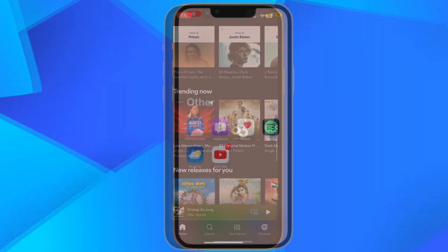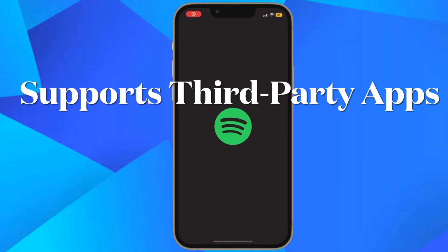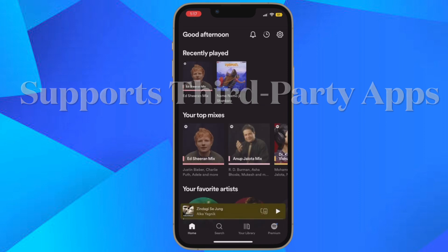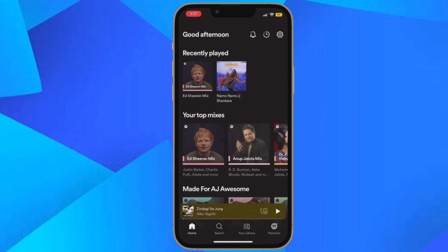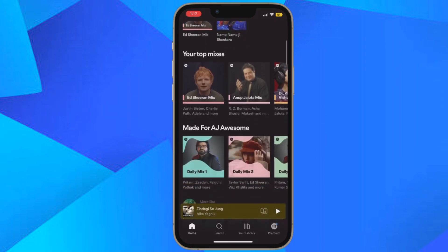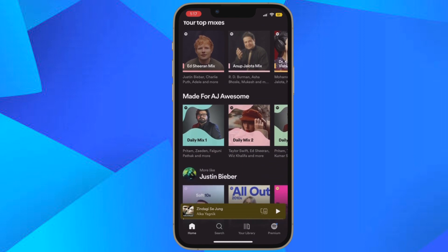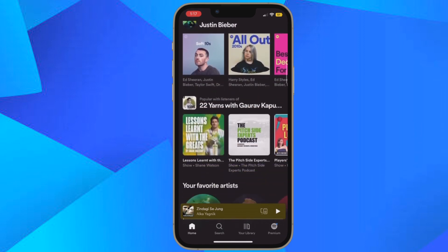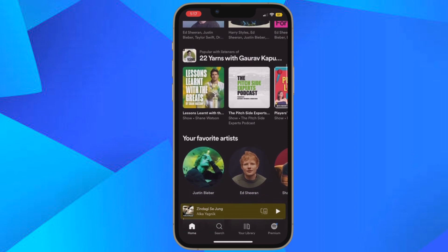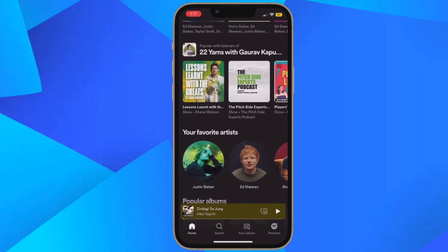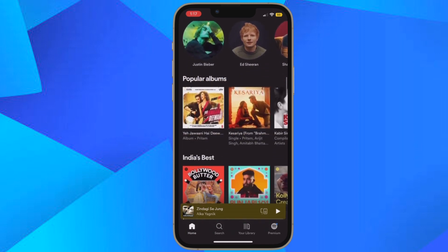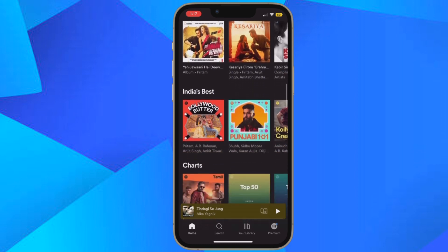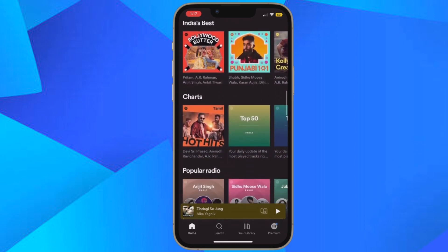It's worth pointing out that iOS 16 allows you to show the full screen album art of not just Apple Music but also third-party apps such as YouTube Music, Spotify, and more. That means even if you are not using Apple Music, you can get the most out of this feature. Considering that most notable features are restricted to stock apps, it's a welcome addition.